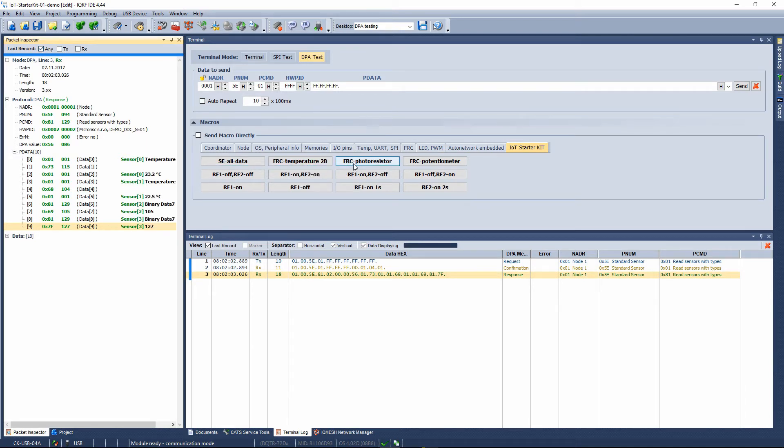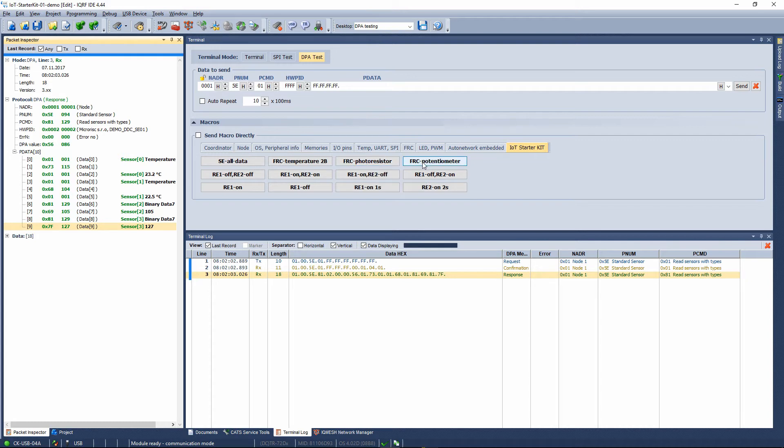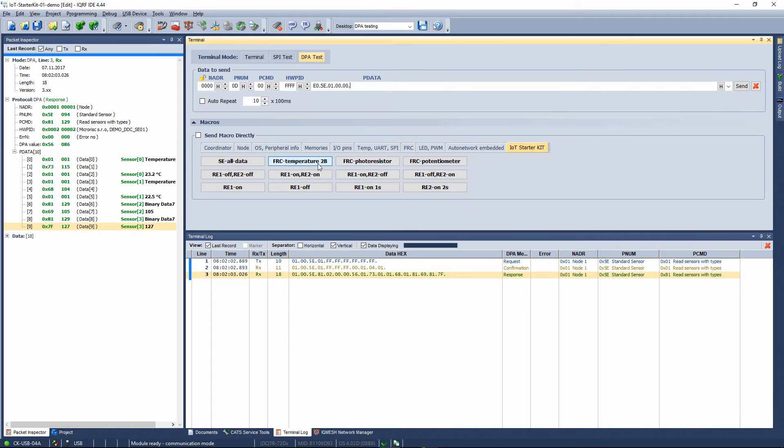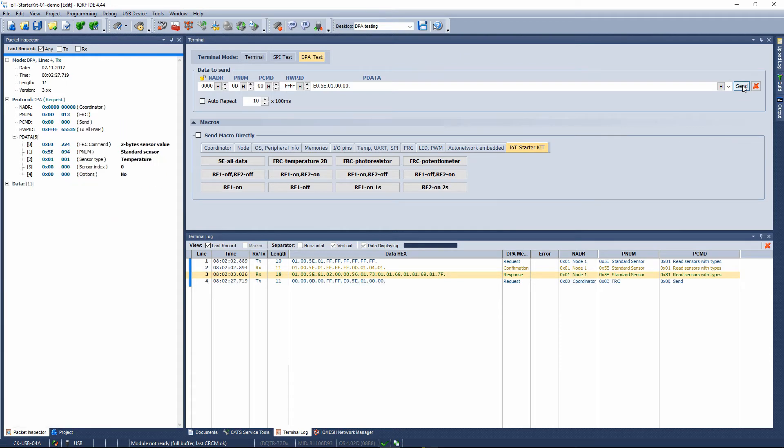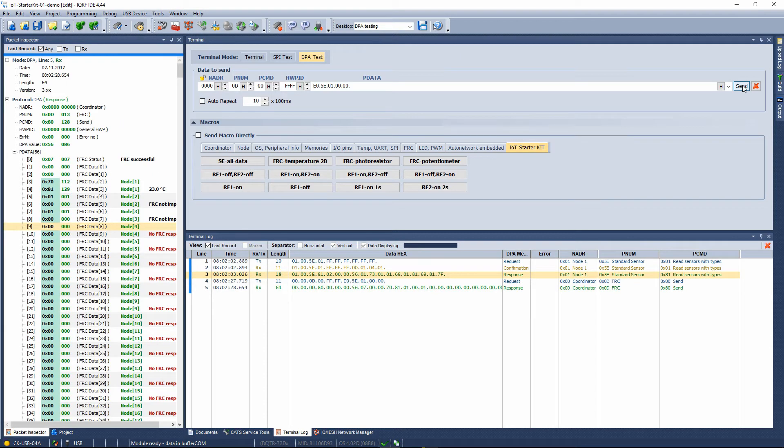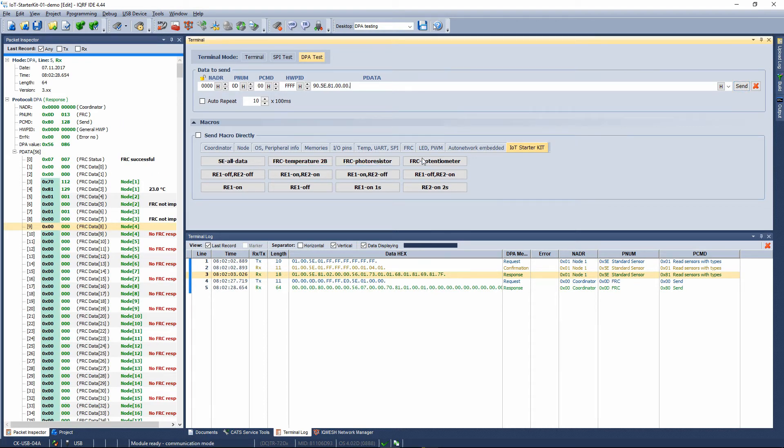If you have more sensors of the same type in the network you can collect measured values at once using the FRC. In the macros three FRC commands are prepared to collect temperature, light intensity from photoresistors and potentiometer values.